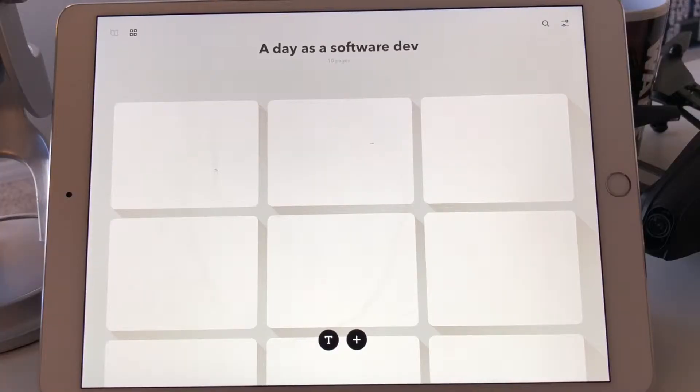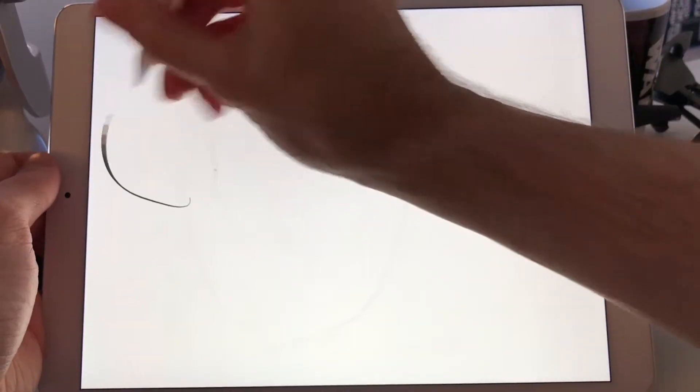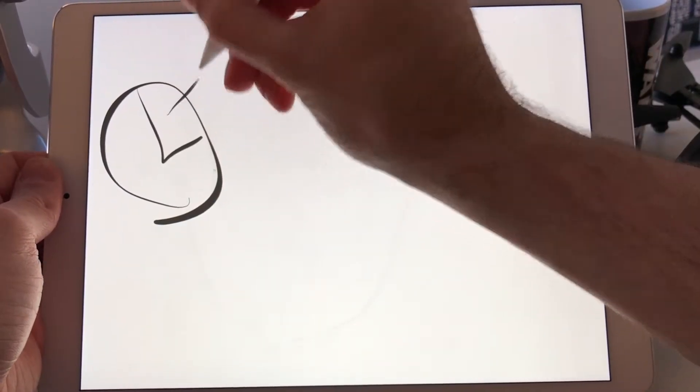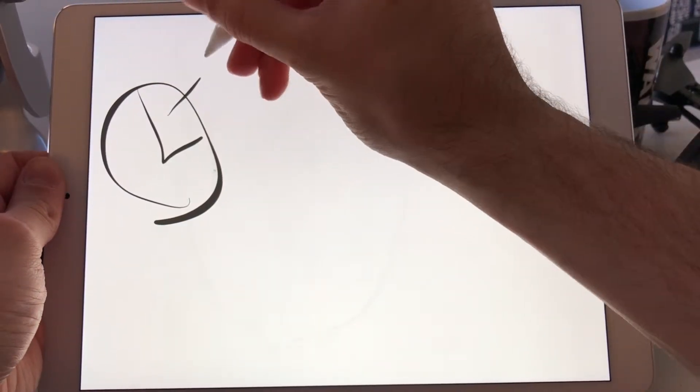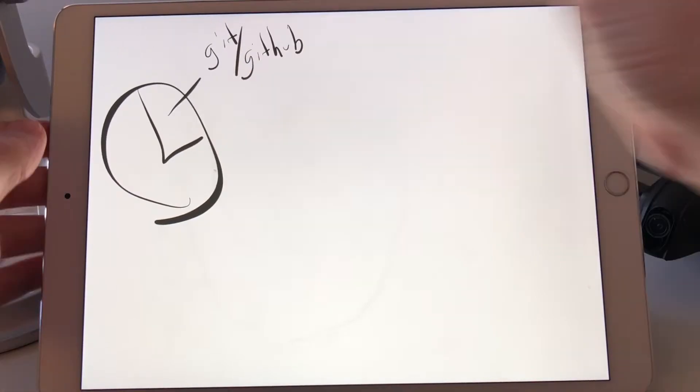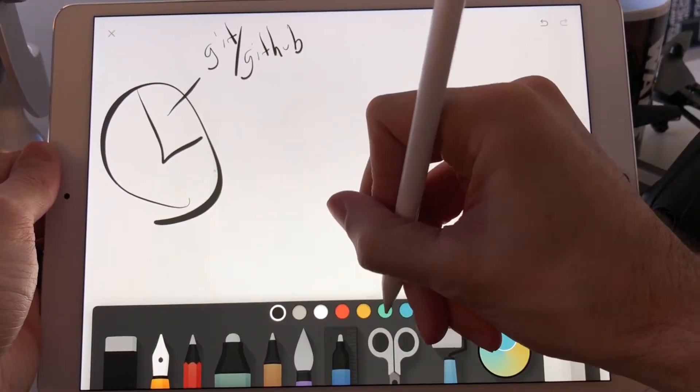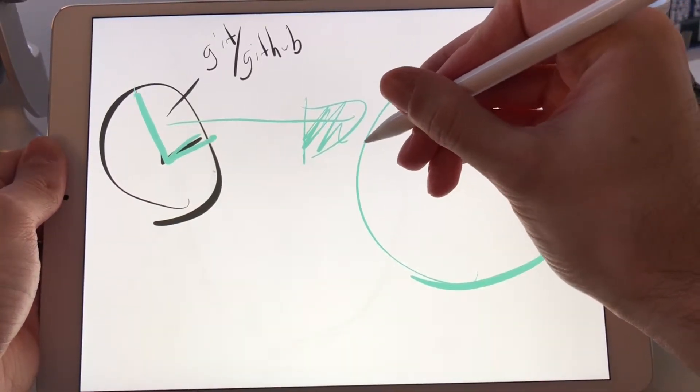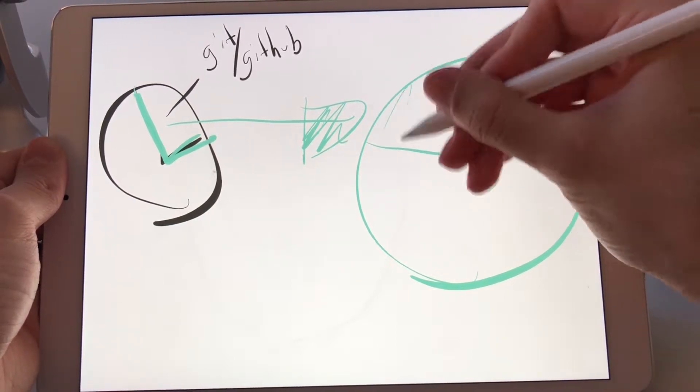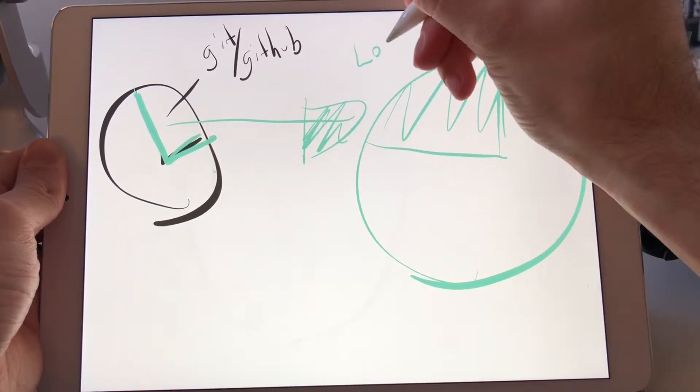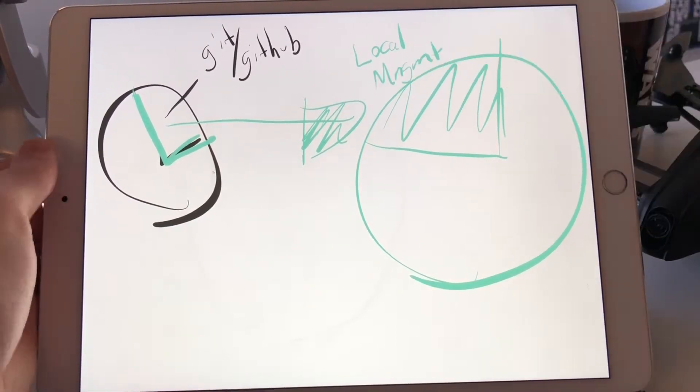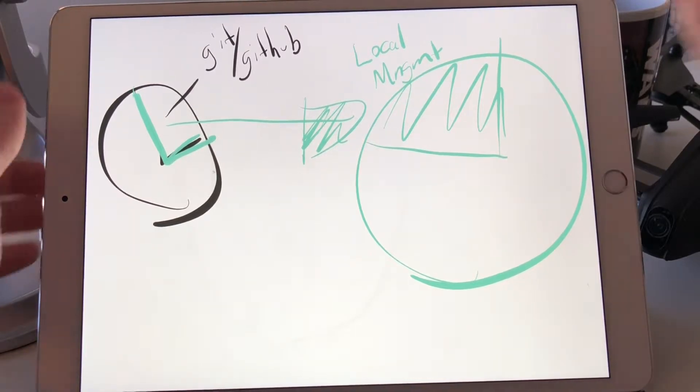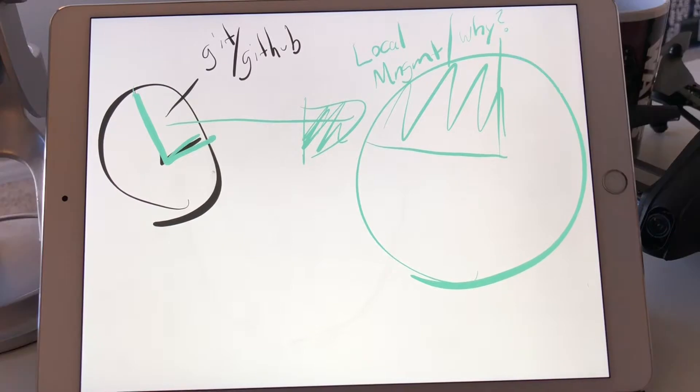A day as a software developer. What does my day look like at this point in my career? If you were to look at my day as a pie, a quarter of it is spent with Git and GitHub. If we were to zoom in on this piece of the pie, I need to spend a significant part of my time on local management, which means I'm writing code and I need to be able to package it together and say why. Why did I write this code?